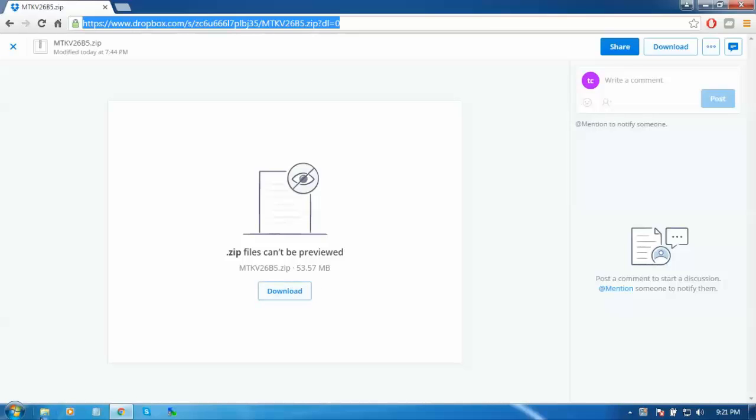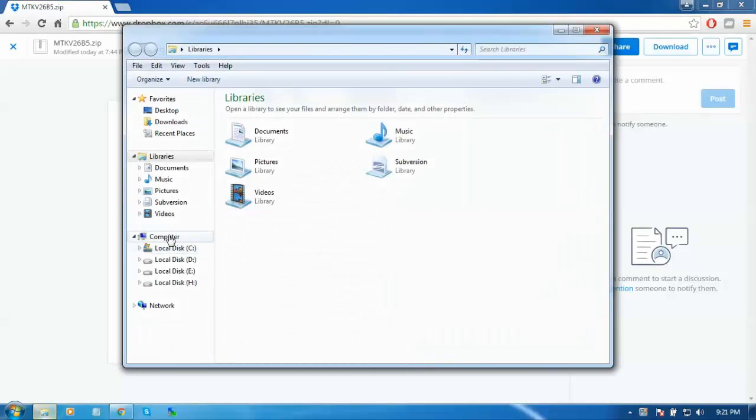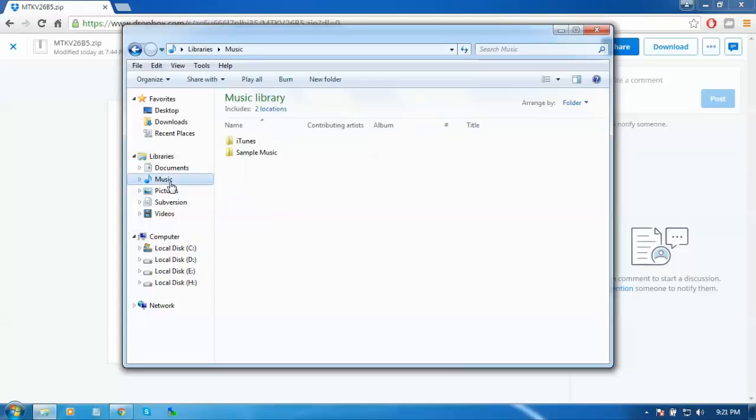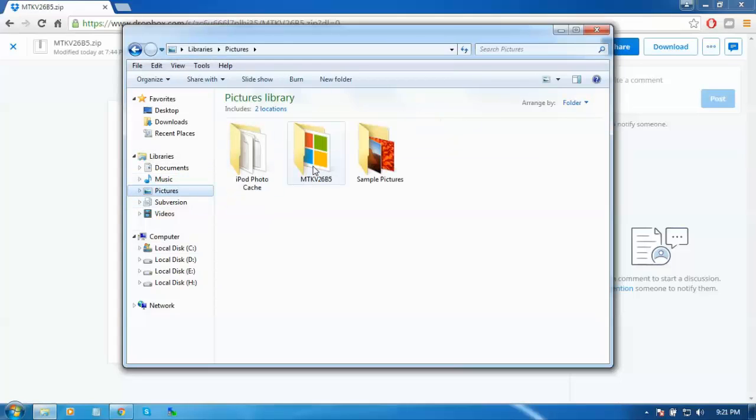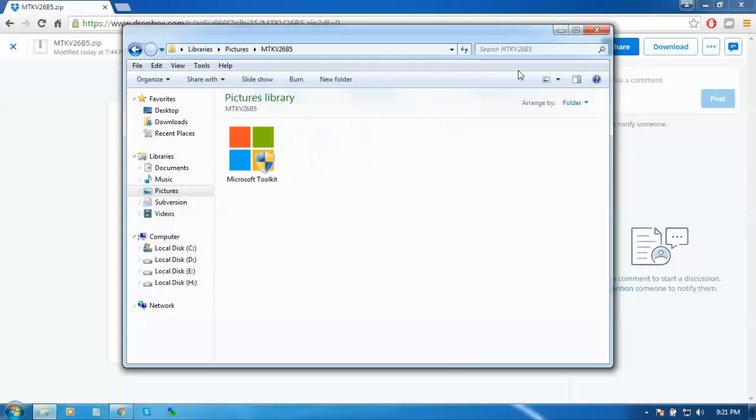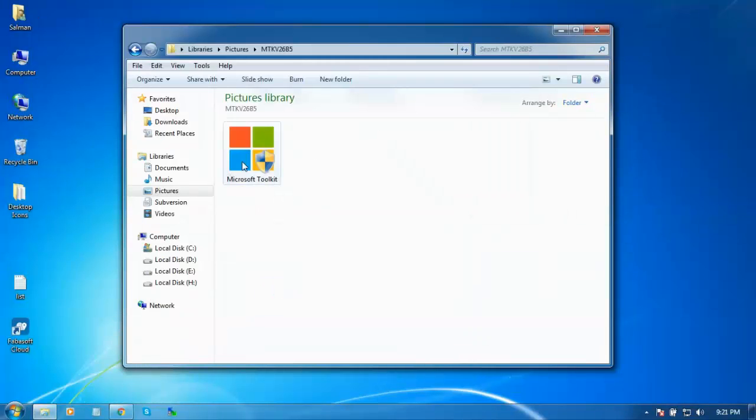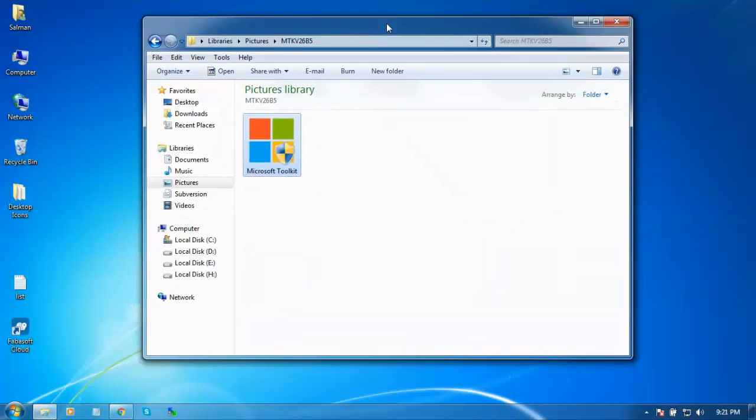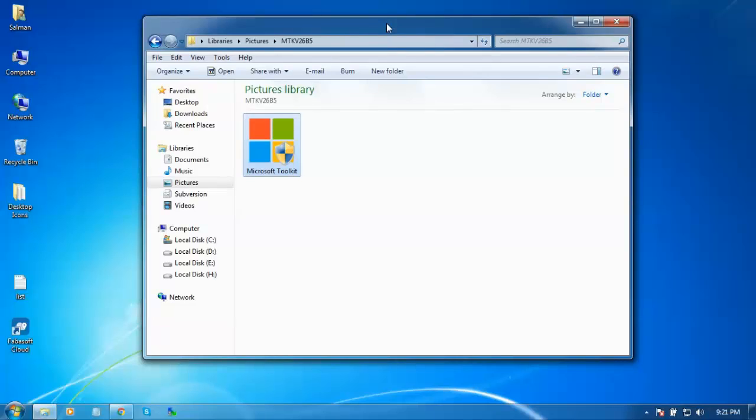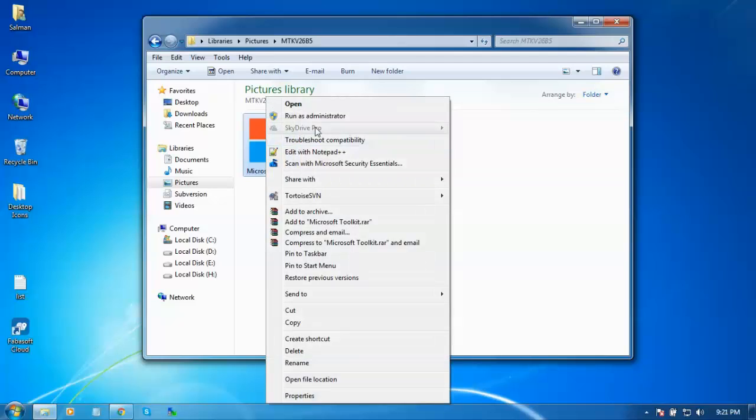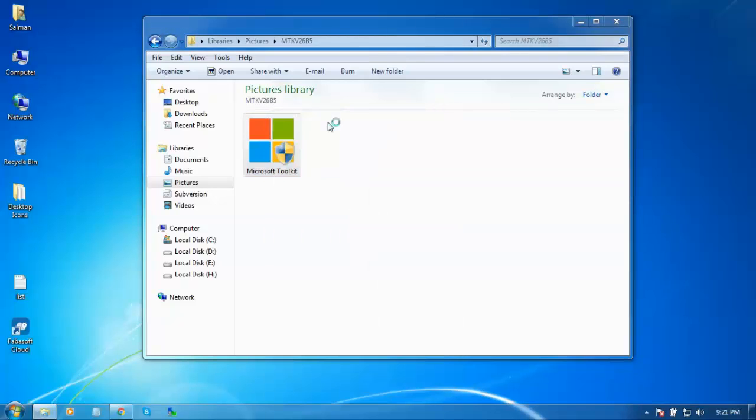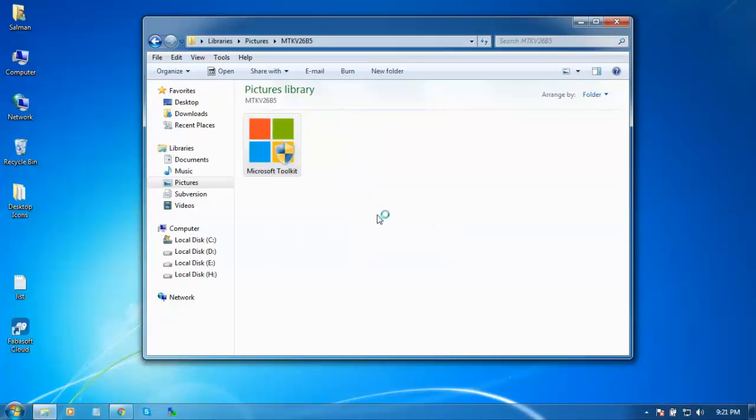Here we go. This is Microsoft Toolkit. As I said, you can activate your Windows and MS Office with this awesome tool. Run it as administrator to activate or crack your MS Office and Windows versions.